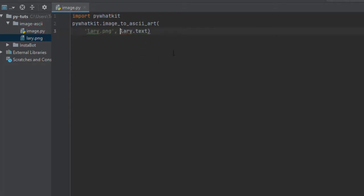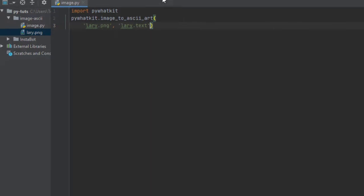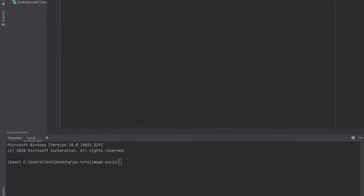And guys, that's it. This is all you need to convert an image into an ASCII art. Only two lines of code and you'll be good to go.